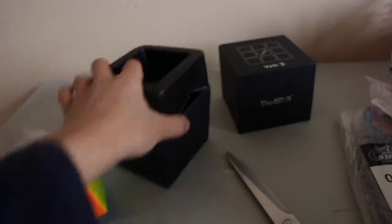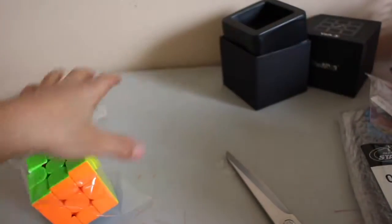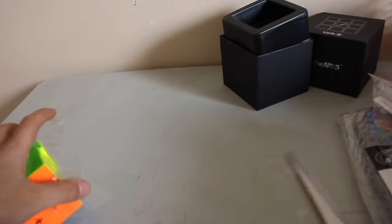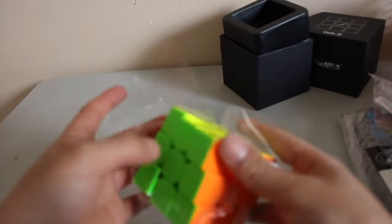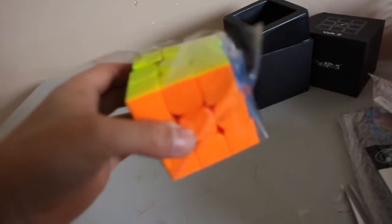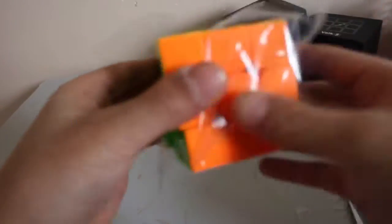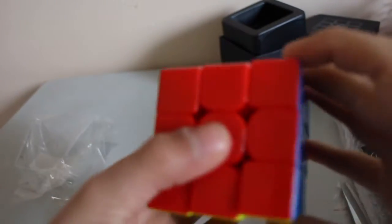All right, yeah, so I'll just put that to the side. And here is the Valk 3. I can even open it. There here it is.